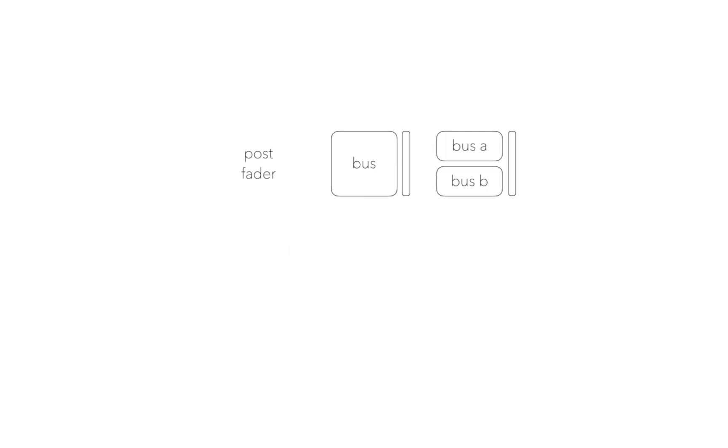Before we see how it works you should know that you can send signal post fader so changes in volume on the bus will affect the output, or pre fader which sends audio straight to other destinations before its volume fader.